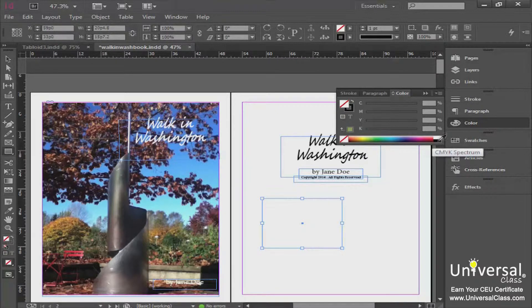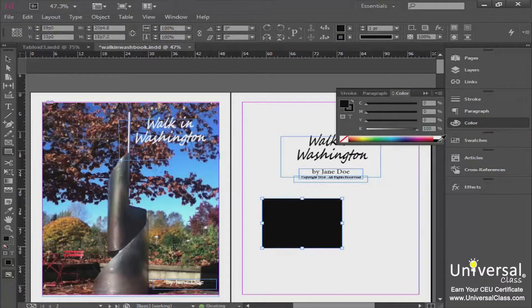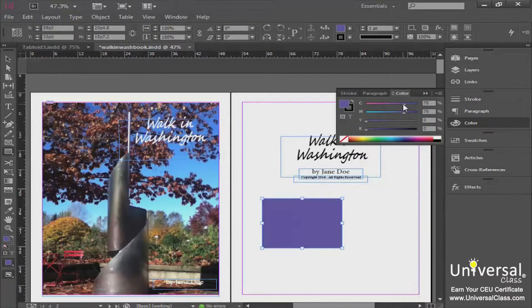On the sides of the color panel, you have white and black — you can pick white on one end or black on the other. So you have the options for none, white, and black on either side of your color spectrum, and in the middle you have a rainbow that you can use an eyedropper to select from.